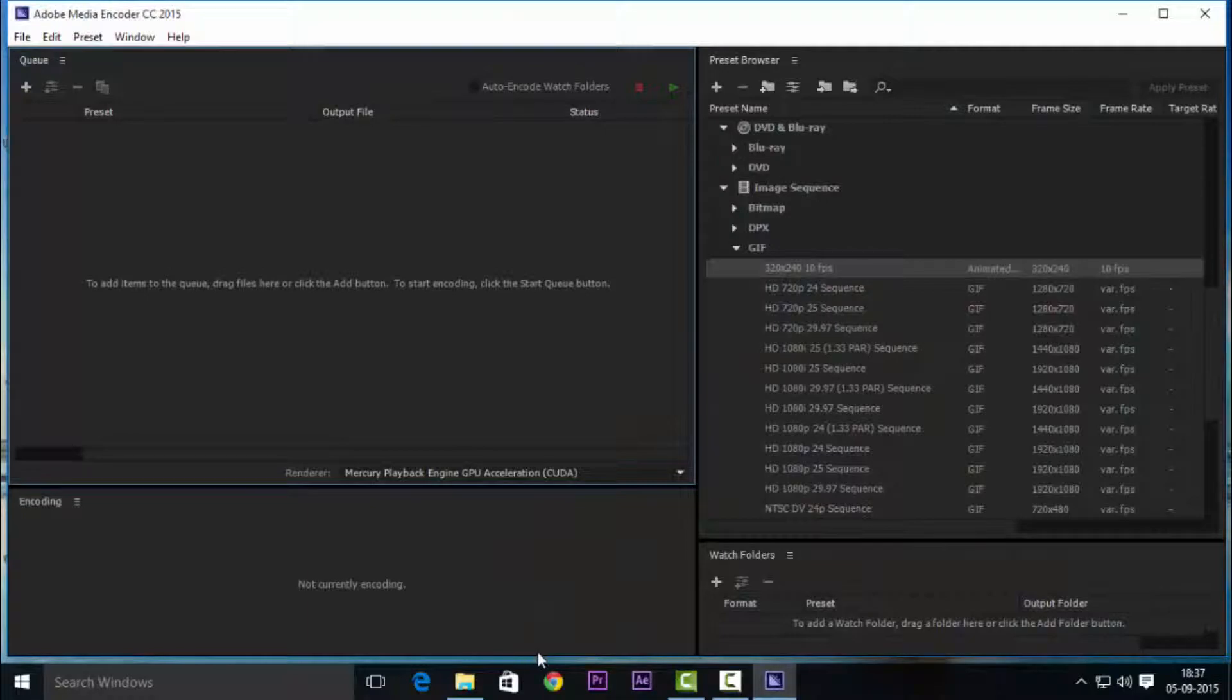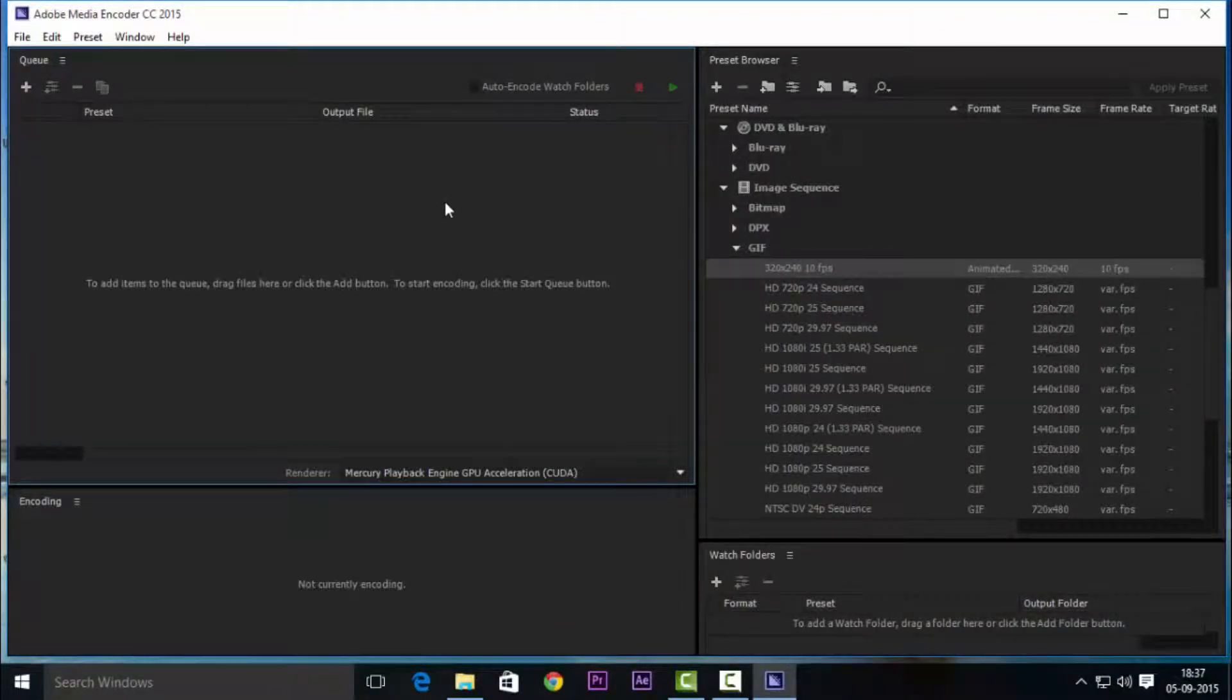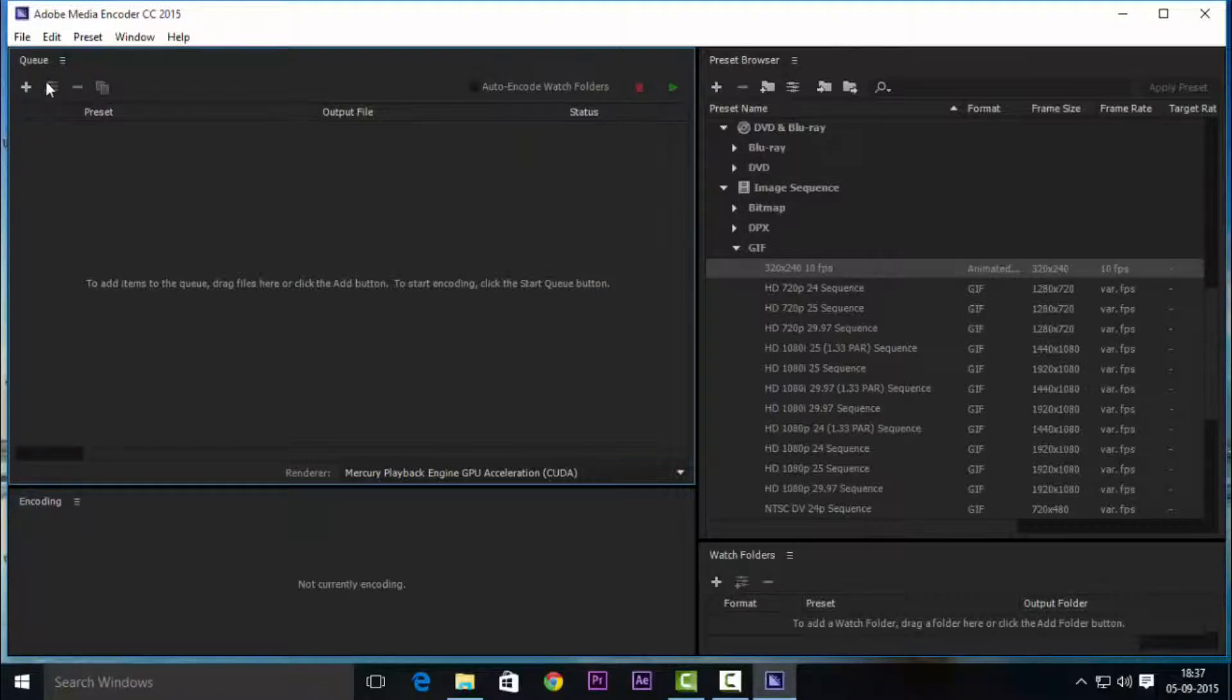So what you need to do is download a software called Media Encoder from Adobe. Not all the softwares are free from Adobe so just grab it. You have the chance, I'll post the link in the description.